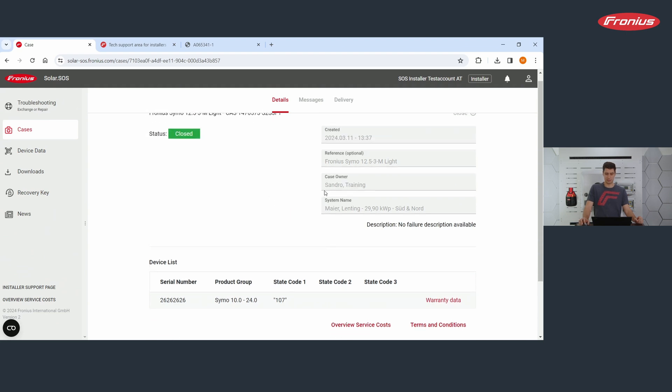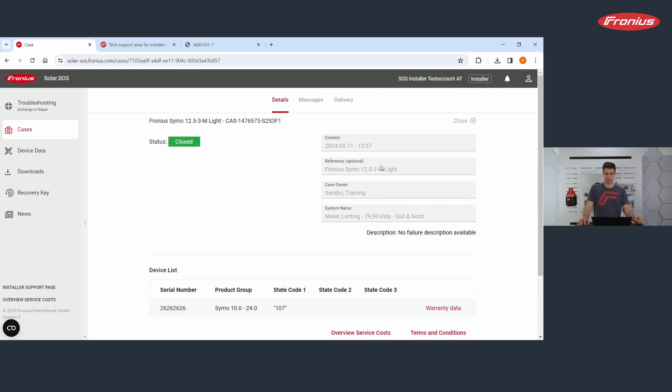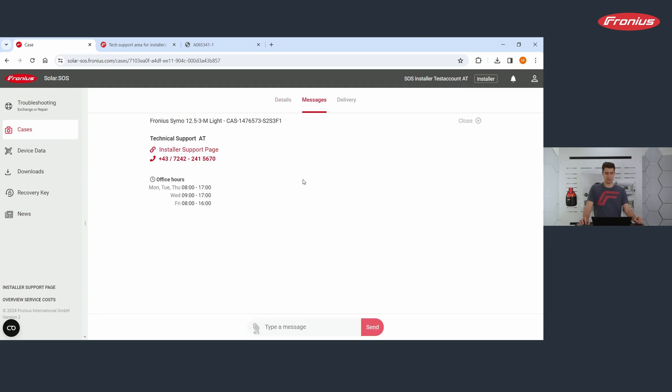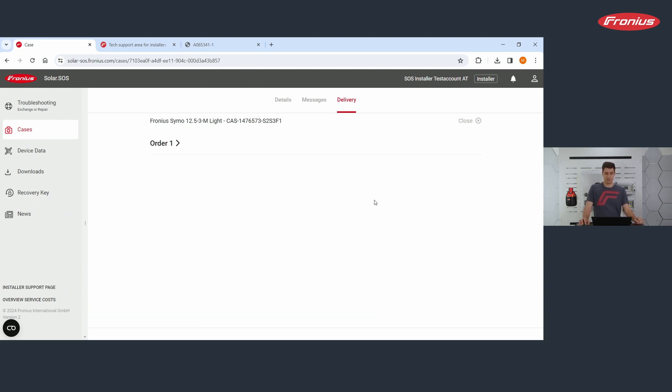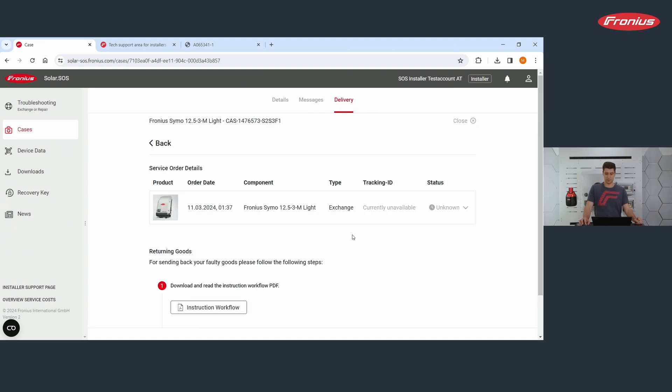You can click on messages. There you find the email communication with us, or you can contact our support via phone. And then you see information on the delivery. Order number one, you see here the status, you see the component that you requested and where this component is at the moment.